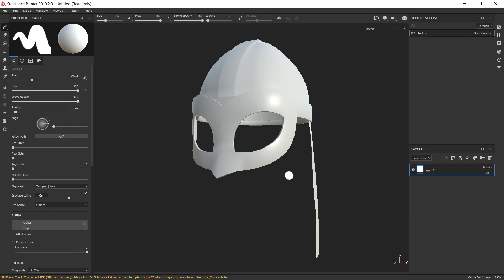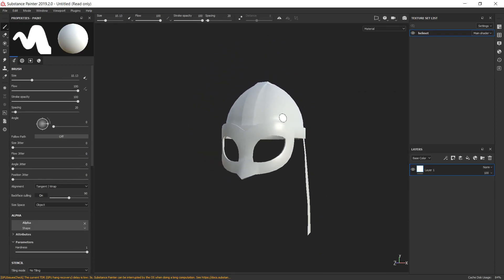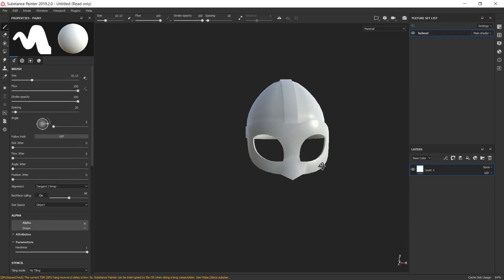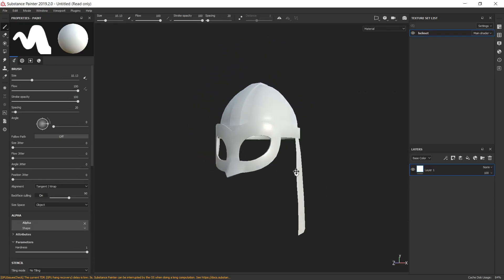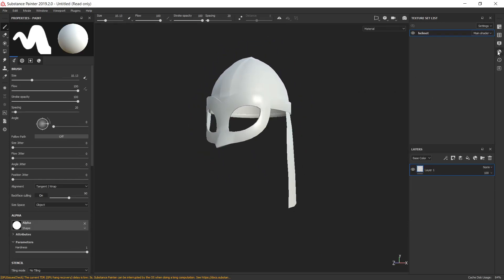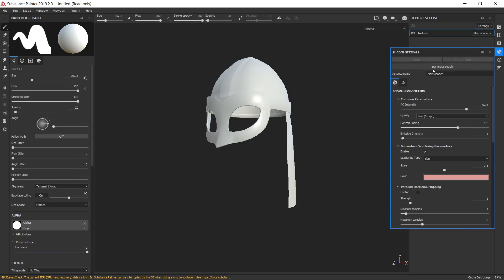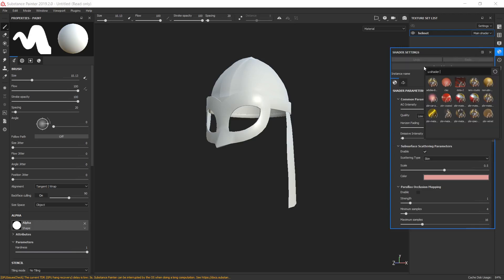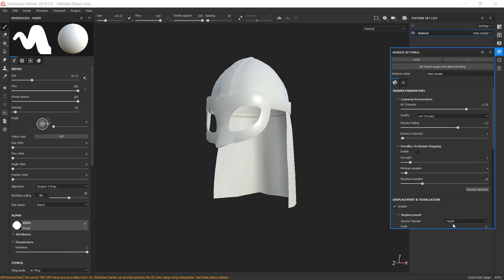And for visibility of our back-face normals, let's change shader settings from PBL Metal Rough to PBR Metal Rough with Alpha Blending. Here it is.